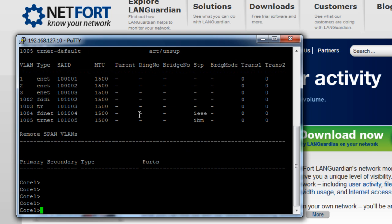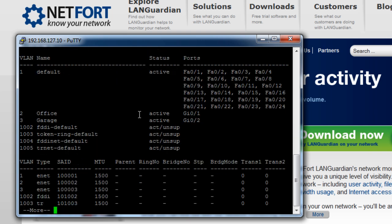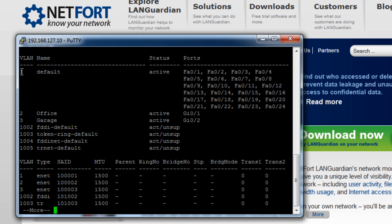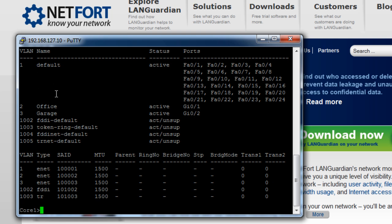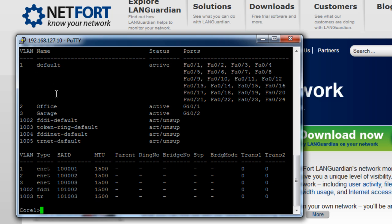First thing I want to do here is run the command show VLAN. What I'm looking for here is what VLAN number is associated with my servers. So in my case it's VLAN 1. You just need to write down any VLANs in your case that's associated with your servers.